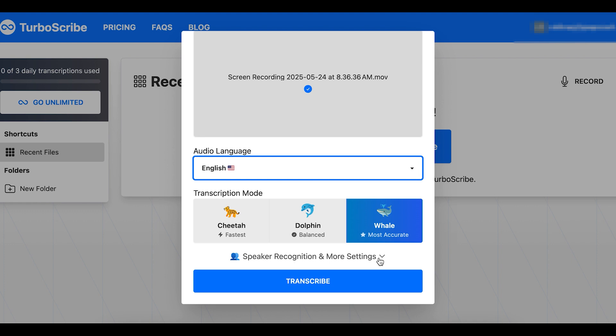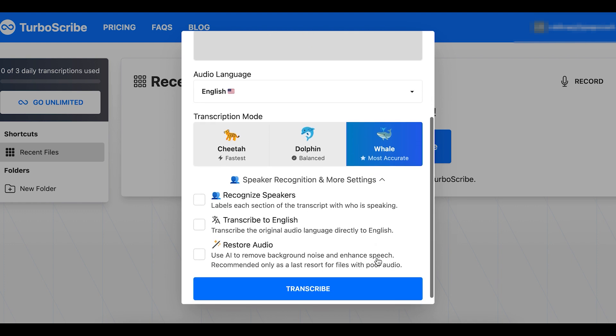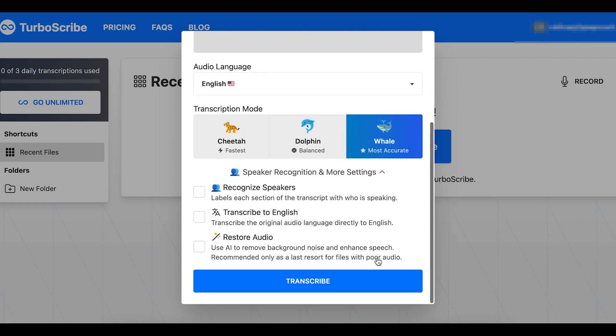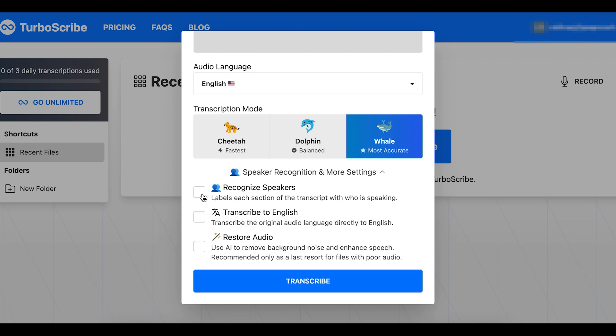And then there's additional speaker recognition and more settings, and this is where you can select if there's additional speakers. You can select recognize speakers, and then select how many speakers there are. You can transcribe to English, or there's also a restore audio option as well. So I'm not going to select any of those, and I'll select transcribe.